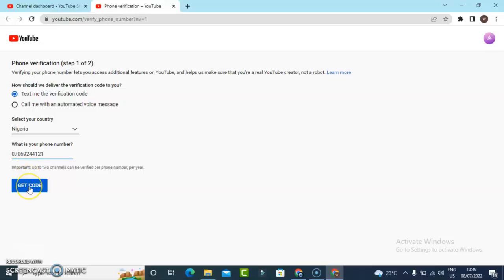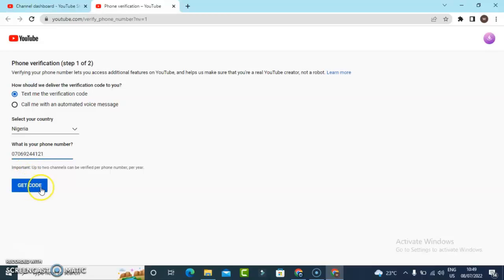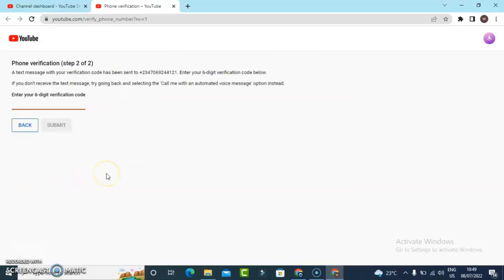Then I'm going to hit on Get Code. Depending on your country code, make sure you select your exact country so that it's going to send your code right away. So I just received the code right now.